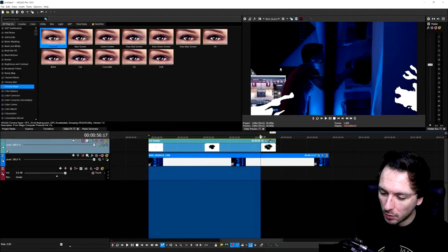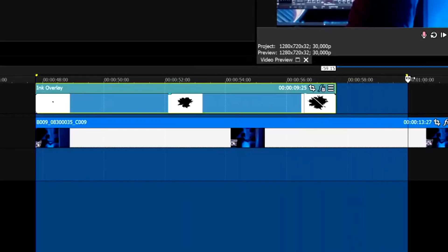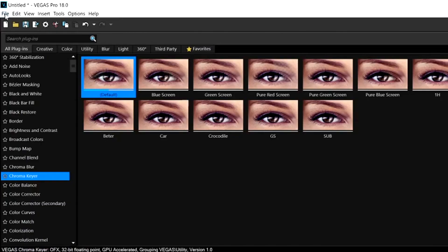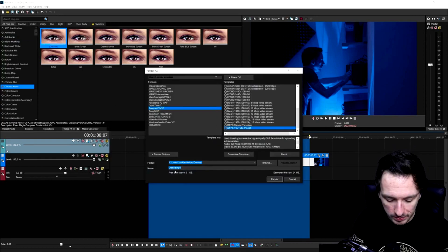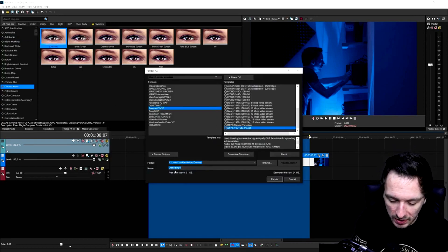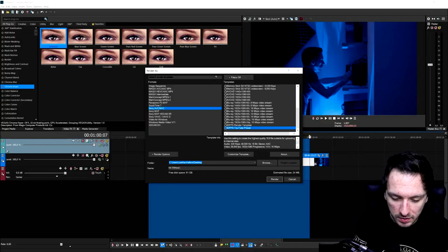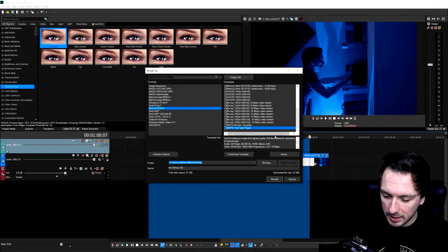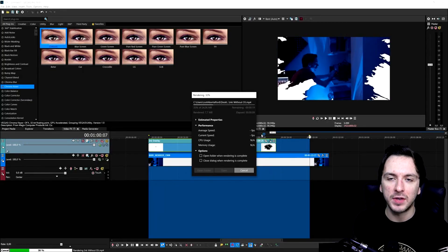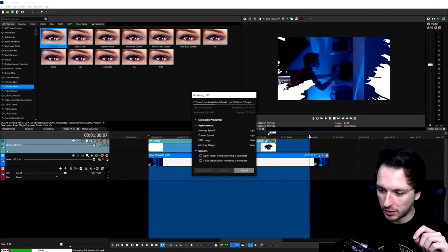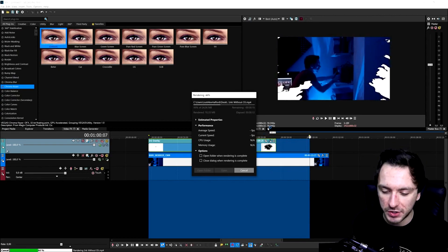Now that we've done that, we're going to select everything we want to export. Then we're going to hit File, hit Render As, and you want to pick the highest render settings that you always use. I'm going to call this 'ink without CK' — from chroma key. Now we're going to hit render. Right now it's rendering — it's only taking like 30 seconds because this is a really short clip. I'll come back to you guys with the final touches when this one is finished exporting.